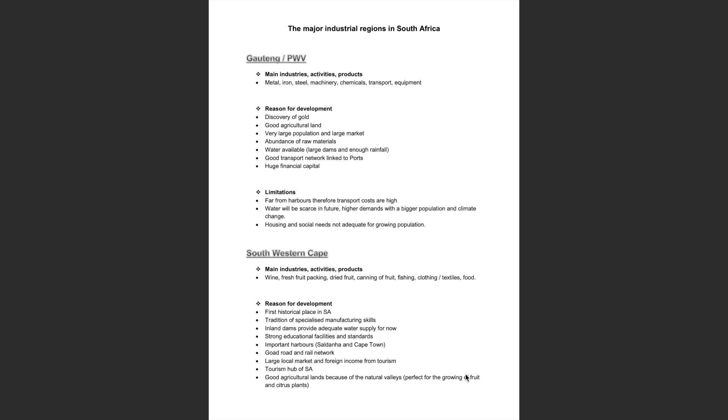The Southwestern Cape also has strong educational facilities and standards and important harbours located in Saldana and Cape Town. It has a good road and rail network, a large local market and foreign income generated from tourism.